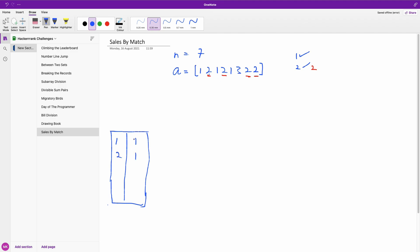So at this point we see 1, we add 1 appearing once. Now we see 2, we add 2 appearing once. We see 1, we go to see 1 once again, we change it to 2. 2, we've seen it before, we change it to 2. 1 again, we now change this to 3. And we see 3, we add it here, we change it to 1.